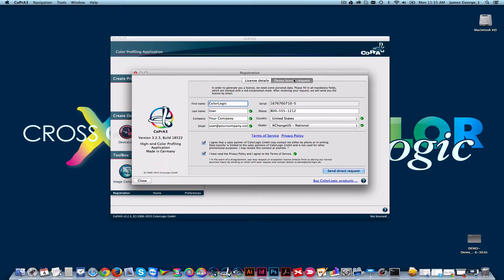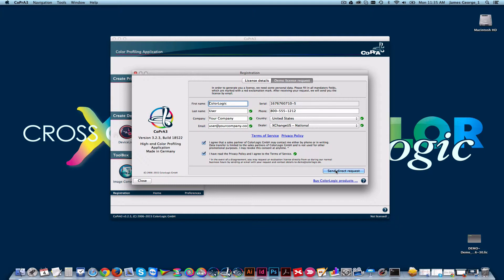Fill out all the necessary information, keeping in mind that the email address you enter is where the demo license will be sent. Then click Send Direct Request.